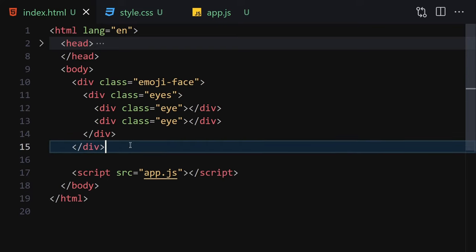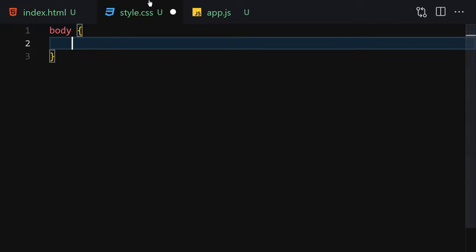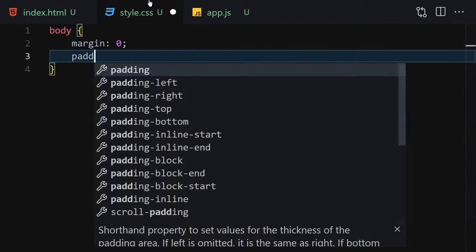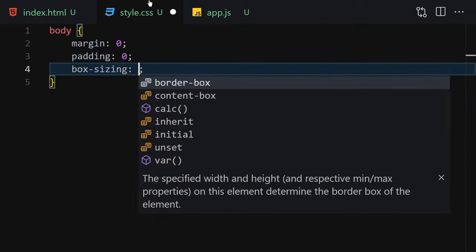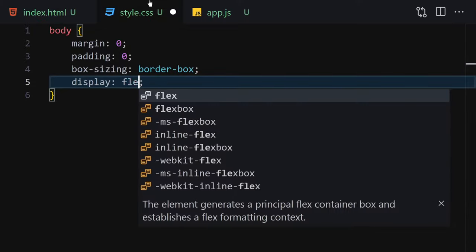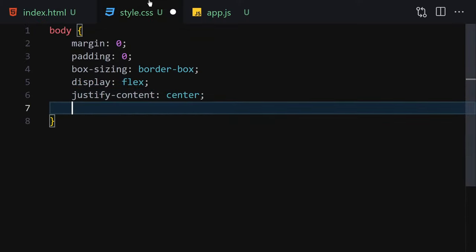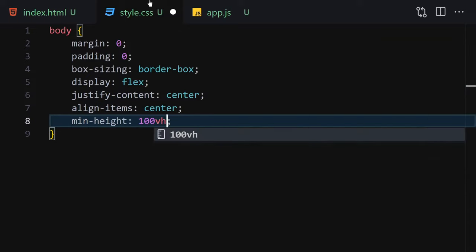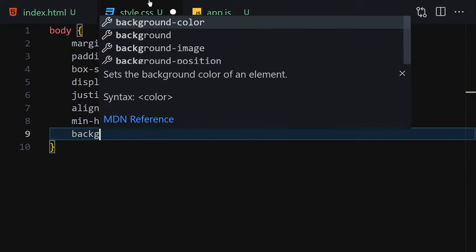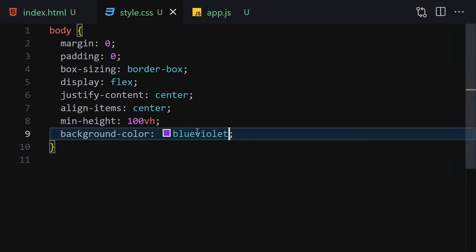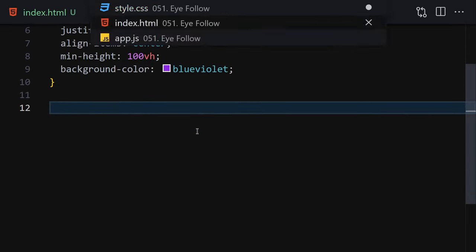Now let's jump into CSS and style everything. First, I'll select the body and get rid of the margin and padding, set box-sizing to border-box. Then write display flex, justify-content center, align-items center, min-height 100vh, and a background-color of blueviolet. That's how the base layout looks.